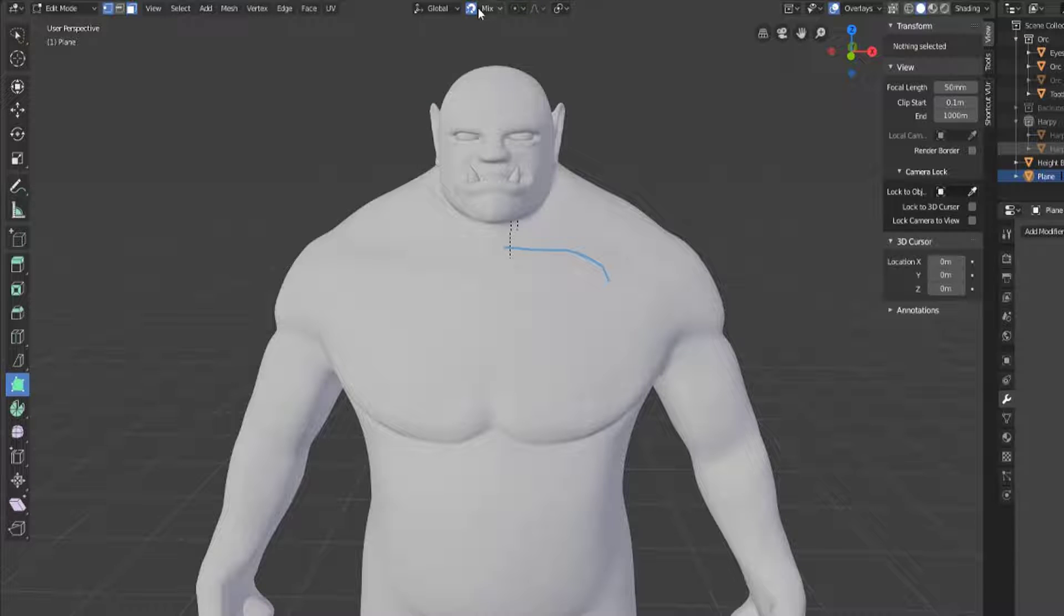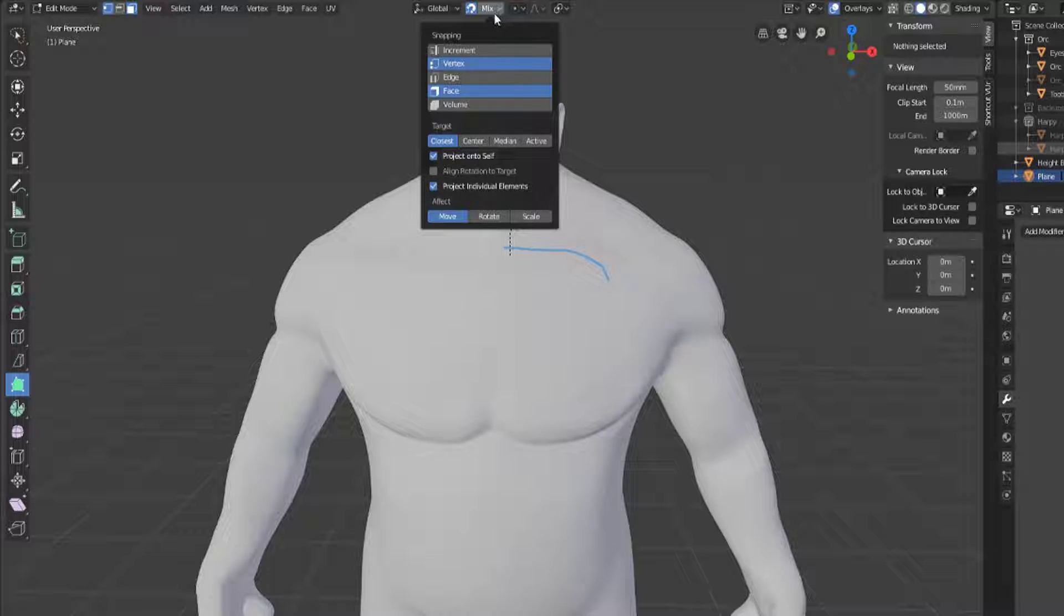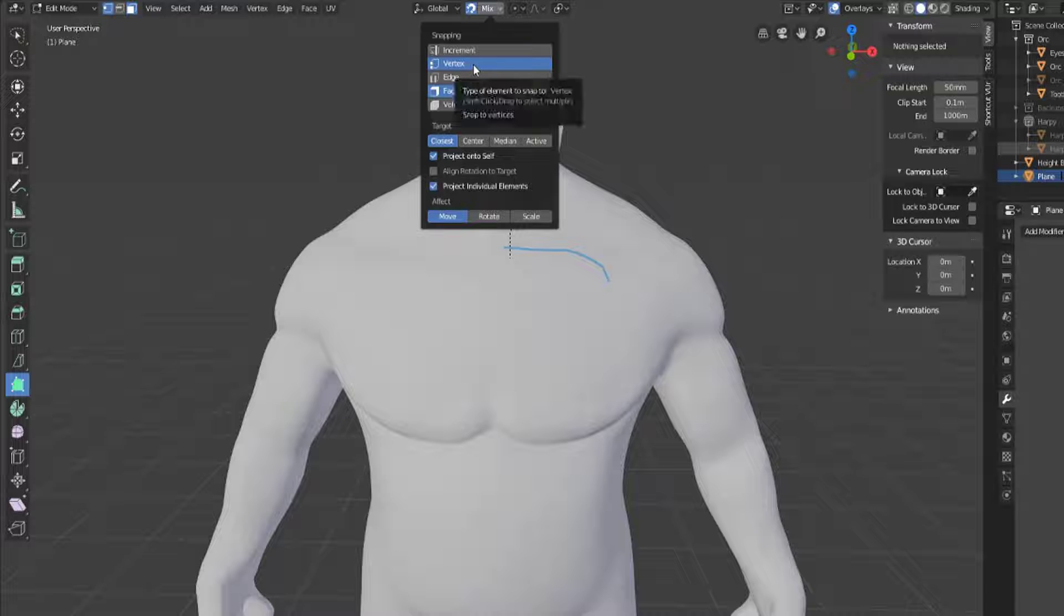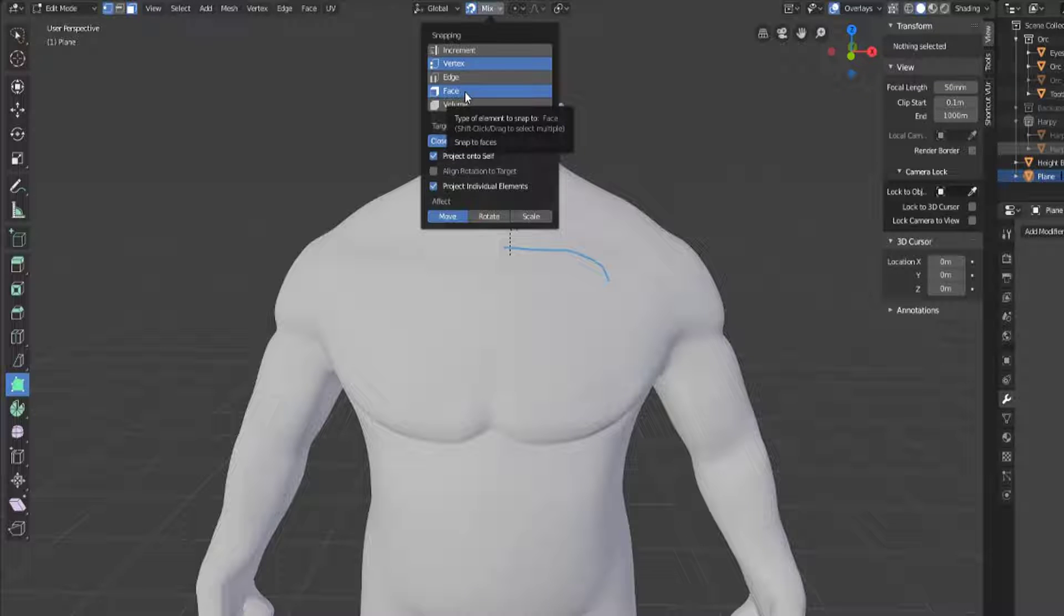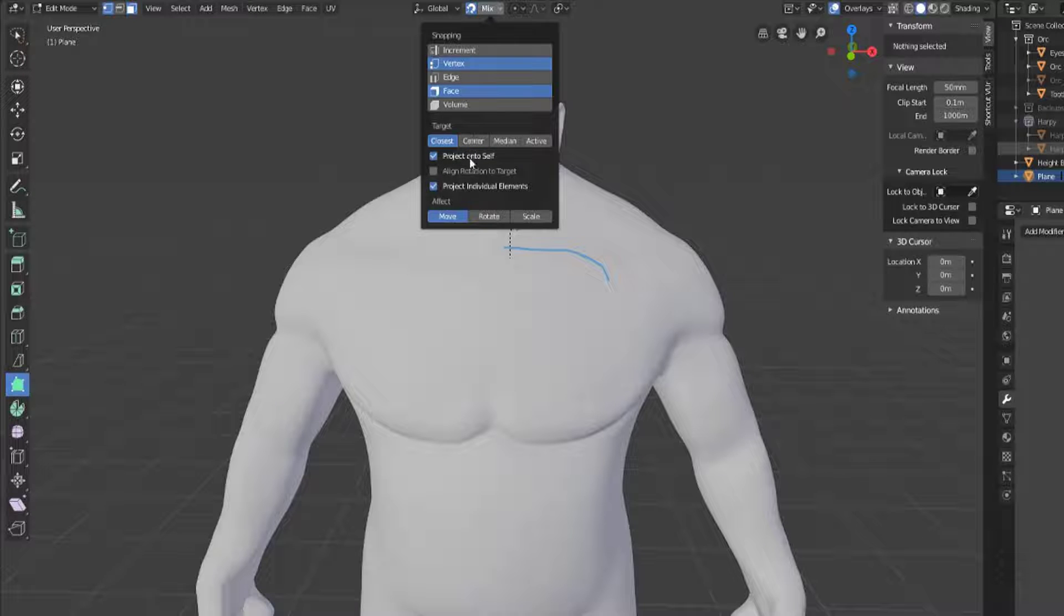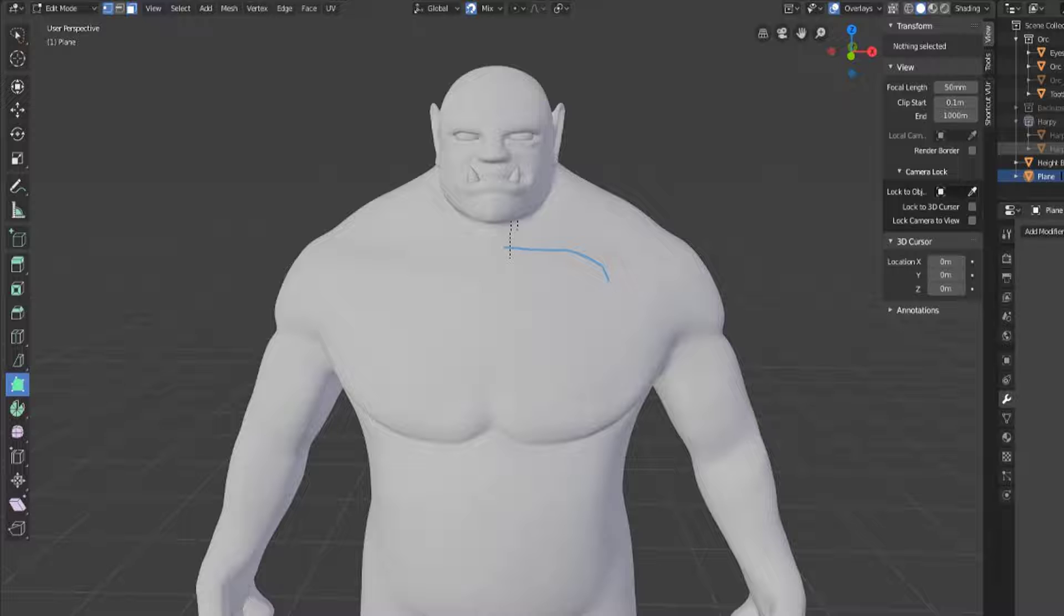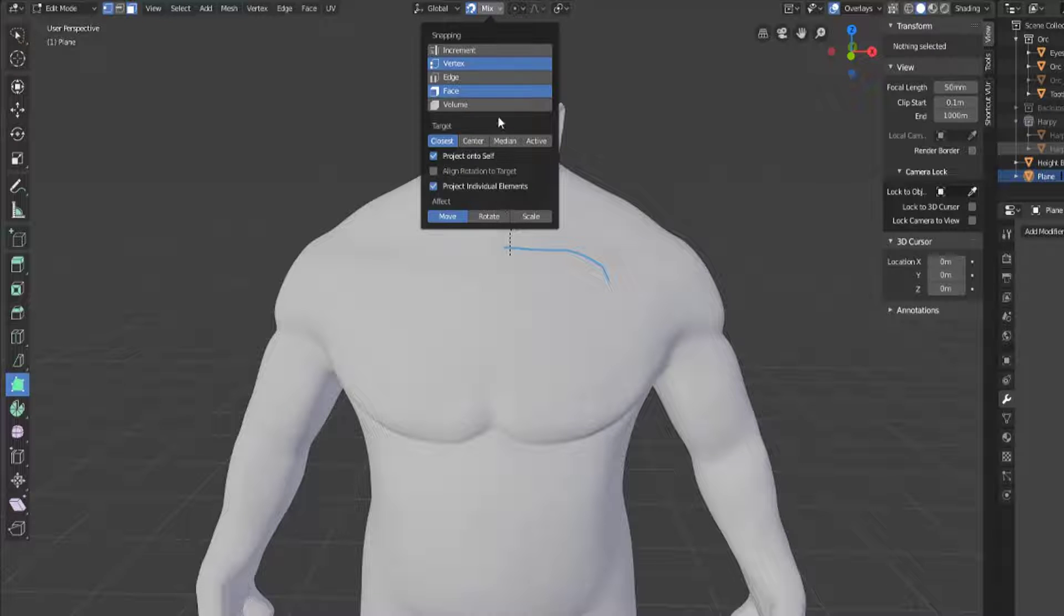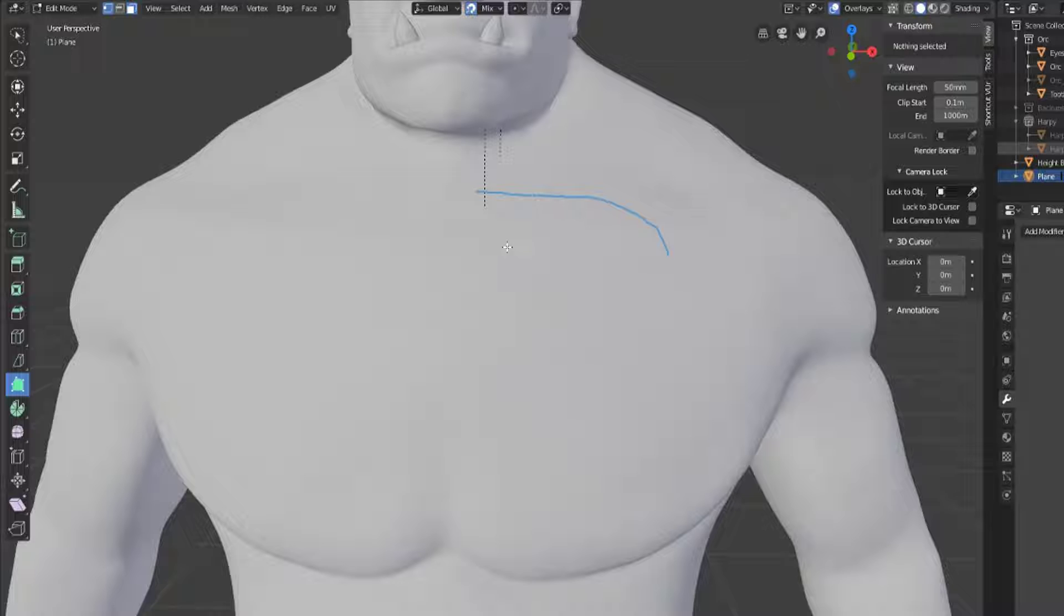Now our snapping settings need to have a couple of things. We want to be able to snap to vertices on our own, we also want to be able to snap to the faces of what we're retopping, and then we're going to click the project onto self and project individual elements. This is what your snapping would need to look like when we add in the poly build tool.